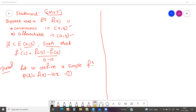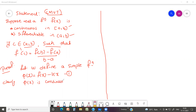We know that all differentiable functions are definitely continuous functions, but the converse is not true — all continuous functions need not be differentiable. Here, both f(x) and kx are continuous and differentiable; therefore their difference φ(x) is also continuous as well as differentiable. So clearly φ(x) is continuous in the closed interval [a, b].